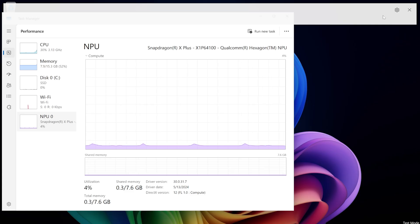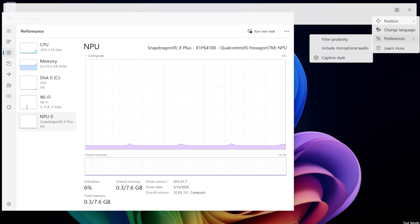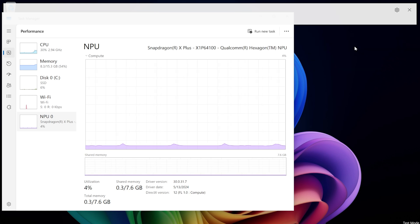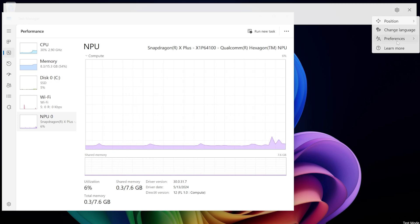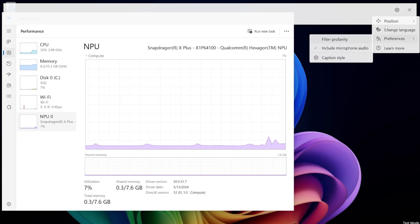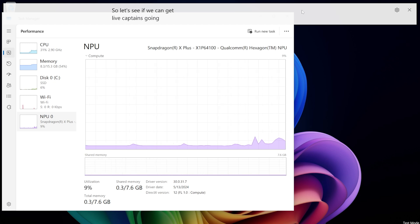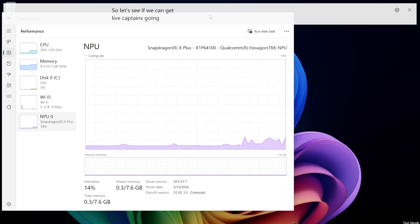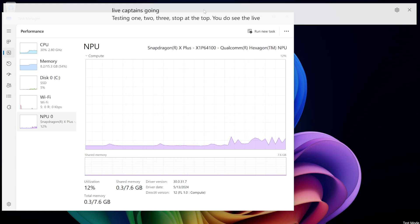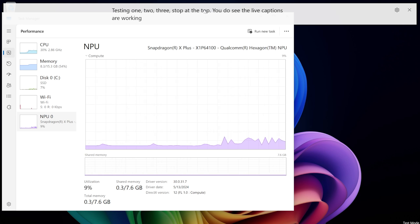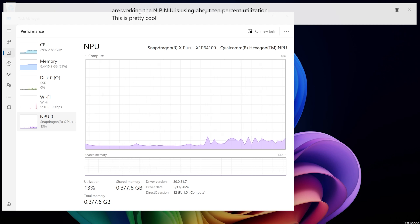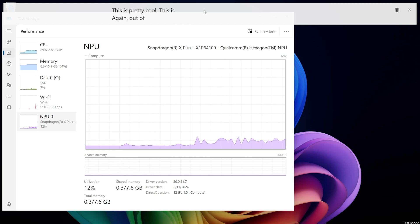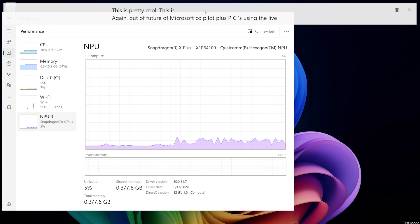So this is really cool in terms of what you can do with generative AI, Microsoft copilot plus PCs, so here's another test of the NPU and using live captions. So the NPU is active listening to what I'm saying and things like that. So let's see if we can get live captions going. Testing one, two, three. So up at the top you do see the live captions are working. The NPU is using about 10% utilization. This is pretty cool. This is again a feature of Microsoft copilot plus PCs using the live caption functionality.